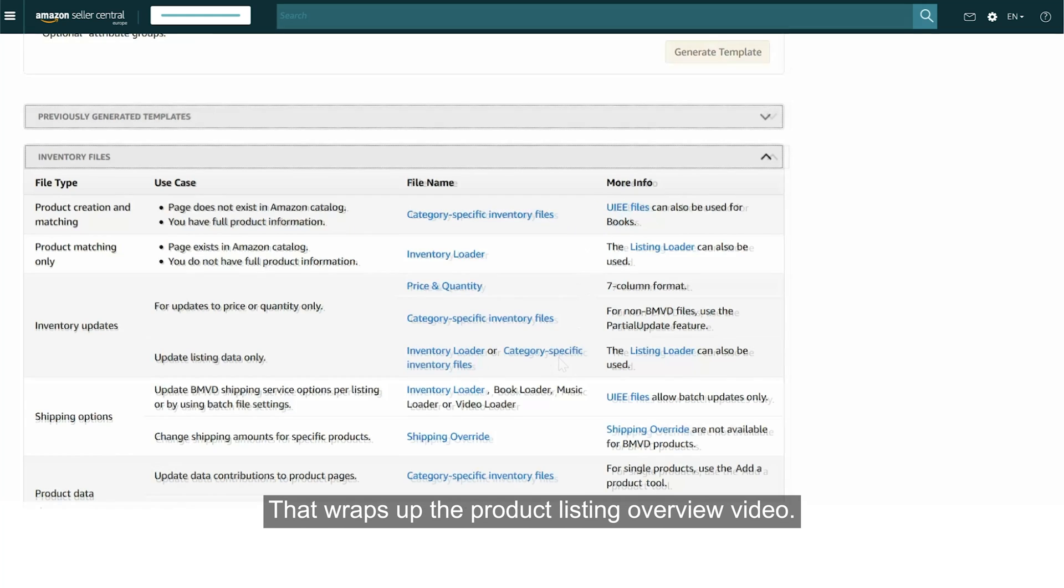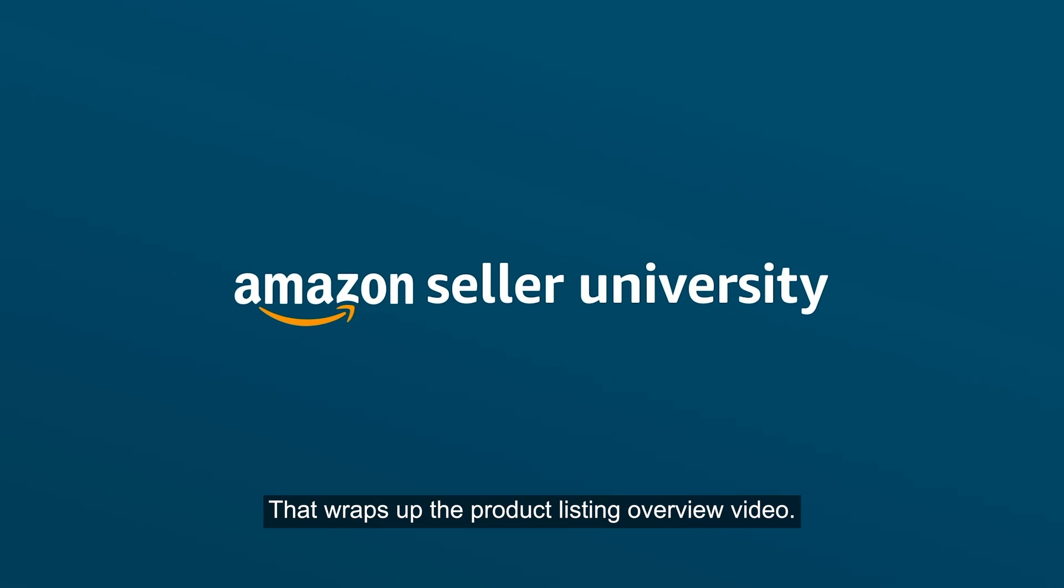That wraps up the Product Listings Overview video. Thank you and Happy Selling!